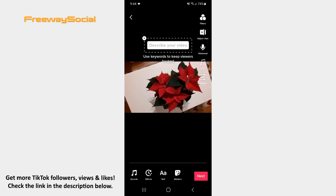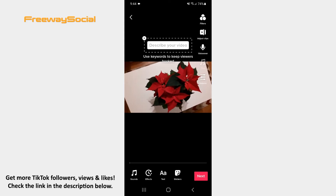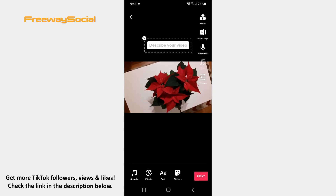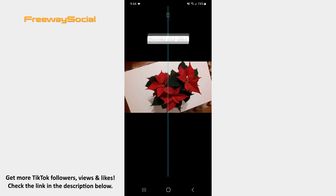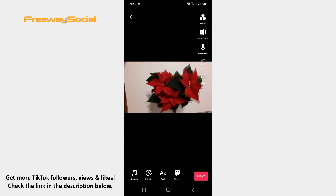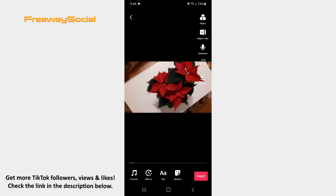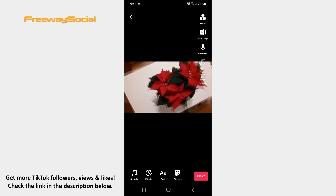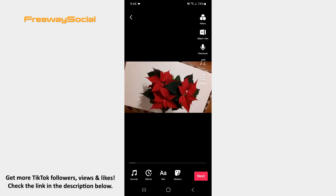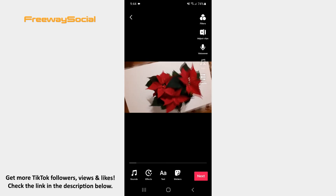After that add a sound, use different effects and filters, write text, insert stickers, do voiceover or even mix audio. Once you finish editing your video, click on the Next button in the bottom-right corner of the screen.